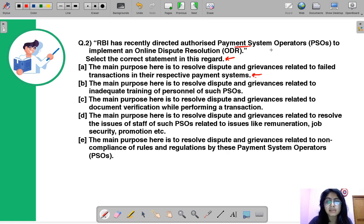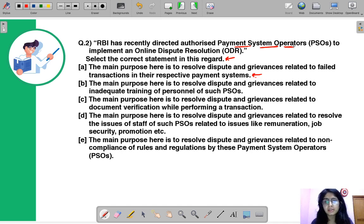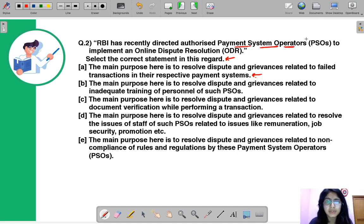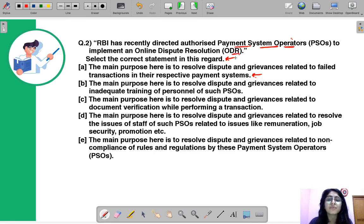First we need to understand the meaning of payment system operators. In our daily life we perform many electronic transactions — ordering from online websites, making bill payments, transferring funds. The body responsible for managing this network which allows you to make such payments is known as a payment system operator, and the entities that are part of this system are known as payment system participants. RBI has told all payment system operators to put up an Online Dispute Resolution focused on settling disputes related to failed transactions.